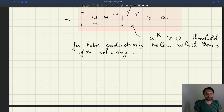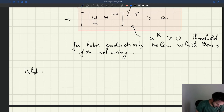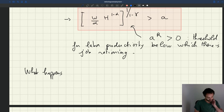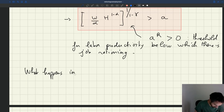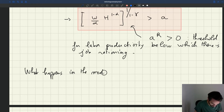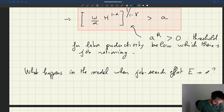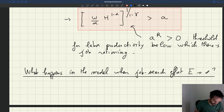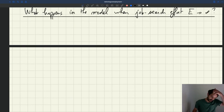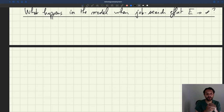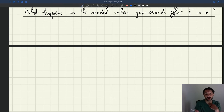That's pretty simple given all the work we've already done on the role of search effort and how it affects the labor supply. What happens in the model when job search effort — which we have called e — goes to infinity? The easiest approach is to use our labor market diagram, because we know that labor demand is unaffected by e, and we know that the labor supply shifts out when search effort goes up. Using that, we can see what happens when search effort goes to infinity.